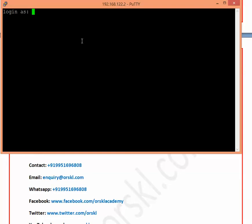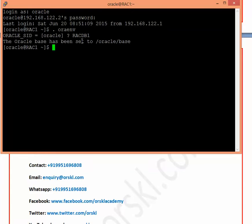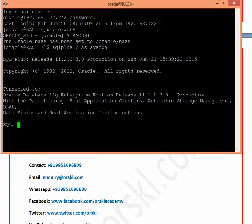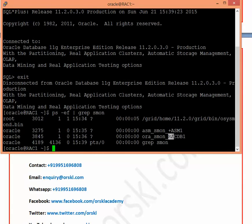I'm connected to the first node in a two-node RAC setup on my system. Let's see what's different about RAC by doing one of the activities — bringing down an instance. In a standalone database you'd connect via SQL*Plus with SYSDBA and issue SHUTDOWN IMMEDIATE, but in RAC there's an instance called RACKDB1 and another called ASM1, since I'm using ASM along with RAC in this complete setup. Let me show you what's running on node 2.